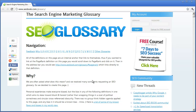Over time you will find that black hat SEO efforts, while they may be frowned upon — and they're frowned upon because that was not the original intention of the search engine ranking algorithms — that's why white hat practices are favorable and will give you better results faster.